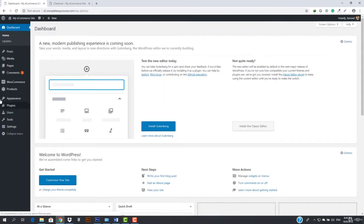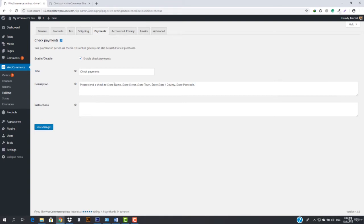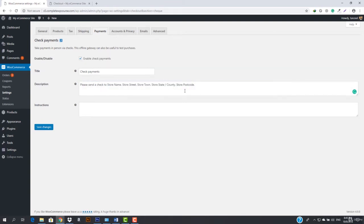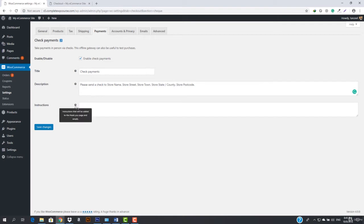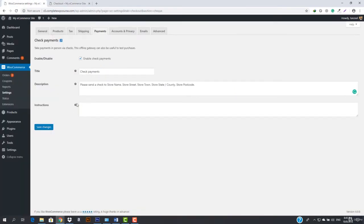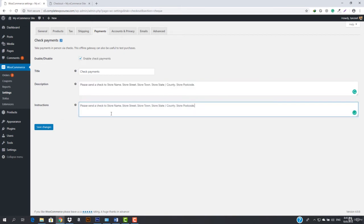Now let's move on to check payments. Click manage and you can see a description like 'please send a check to your store name, store street, store town, store state, and full address.' The description is what the customer will see on checkout, and the instructions will be added to the thank you page and email. The instructions will be shown on the thank you page, and they will also be sent via email to the user.